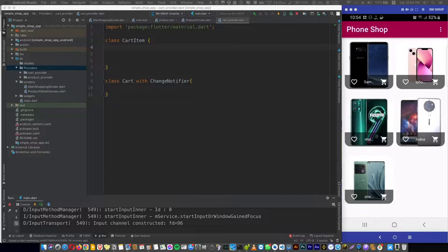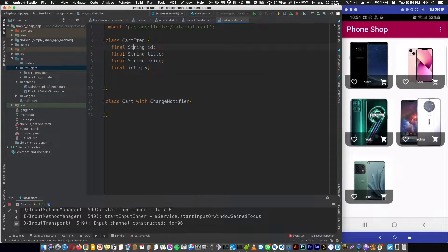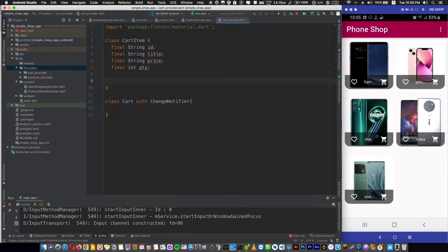CartItem is just a class that describes our cart items — how it looks in our shopping app. It's going to have a final ID, a final title, a final price, and a final quantity. Now let's create the constructor of this class.